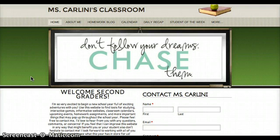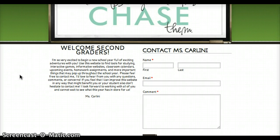So on the first page I have 'Welcome Second Graders,' a little introduction about how excited I am to start the school year with everyone. I really want everyone to feel comfortable coming to me with anything — comments, concerns, questions.